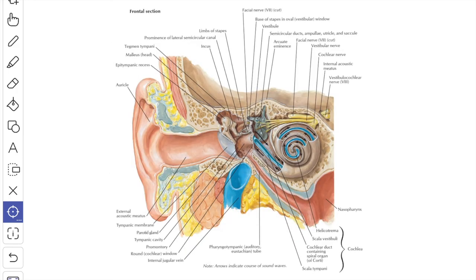Sound vibrations are transmitted to the internal ear by three methods: by auditory ossicles and the fenestra vestibuli; by air in the tympanic cavity and the fenestra cochleae; and by bone conduction through the base of the skull, which is important in hearing one's own voice. Normally the first method predominates, and in conductive deafness the last two methods of transmission are important.